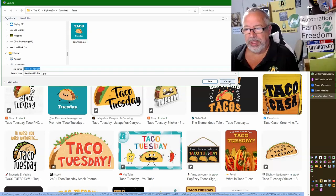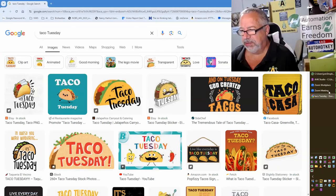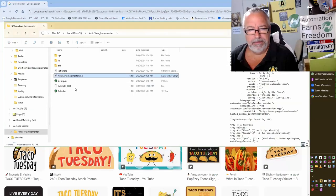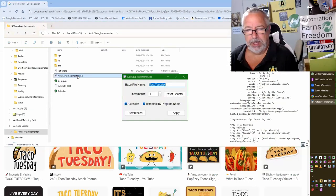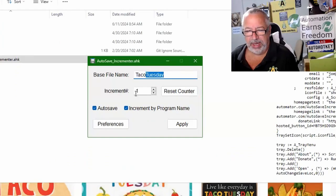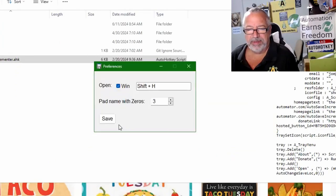What would be cool, so I'm gonna launch my script. Now I can give it a name, so I'm gonna say Taco Tuesday, increment at one. Also in the preferences, I can choose how many zeros to pad it with.